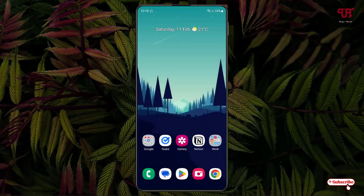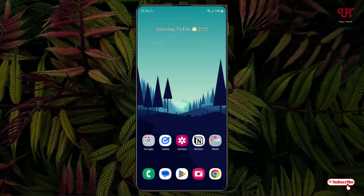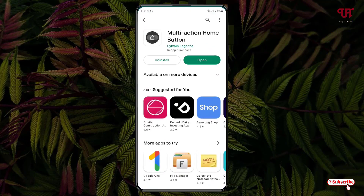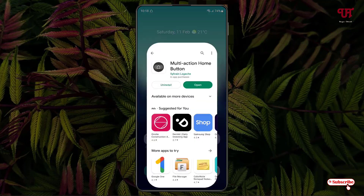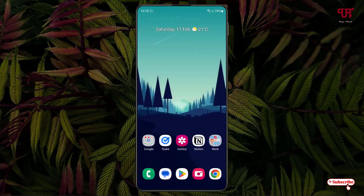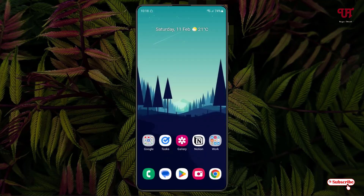It works across any application. For example, if I open the Gallery app and tap on the bottom center, you can see it still works as a home button.